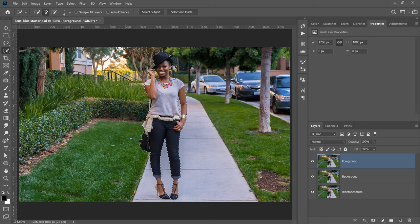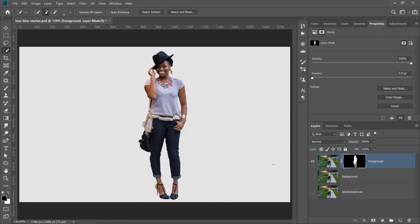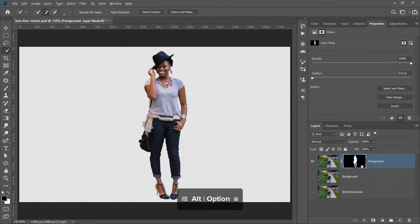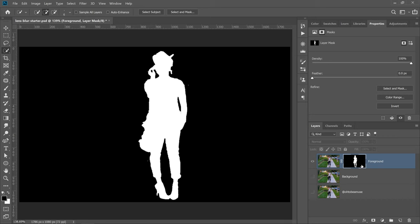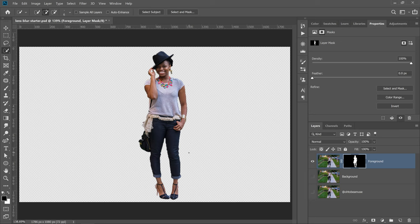I'll click on the layer mask icon to create a layer mask on the foreground element. The selection becomes a layer mask that hides everything not selected, keeping just the foreground element. If you hold Alt on Windows, Option on the Mac, and click on the layer mask thumbnail, you'll see the actual layer mask. Black hides and white reveals, so everything in black will be hidden and everything in white will show. Different levels of gray give different levels of opacity. The mask wasn't perfect and that's okay — we'll worry about that later.